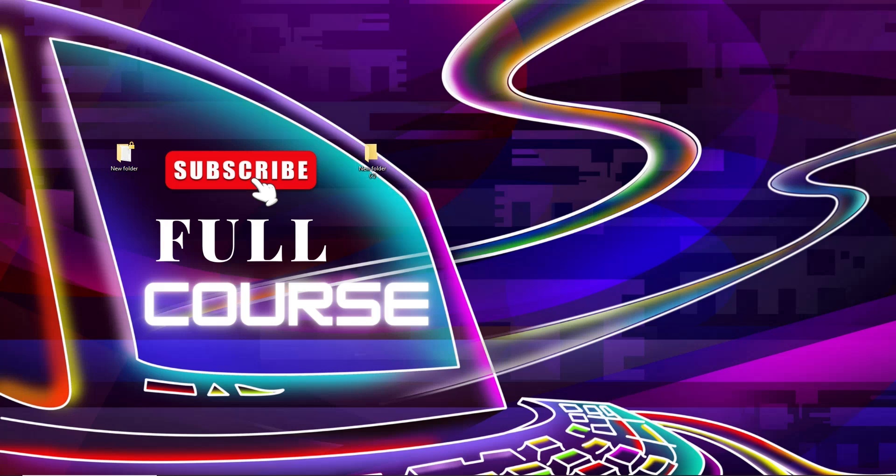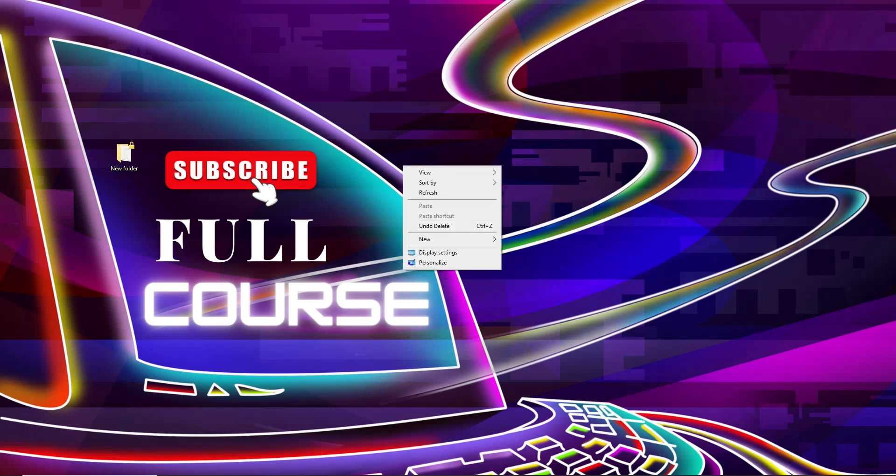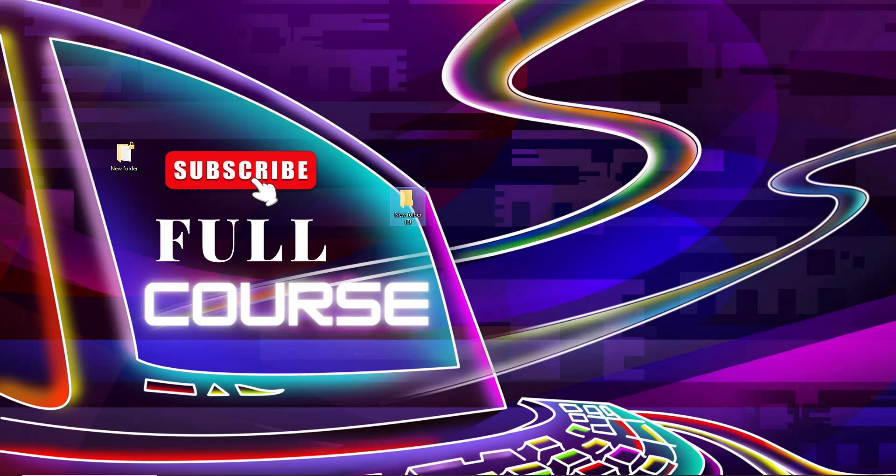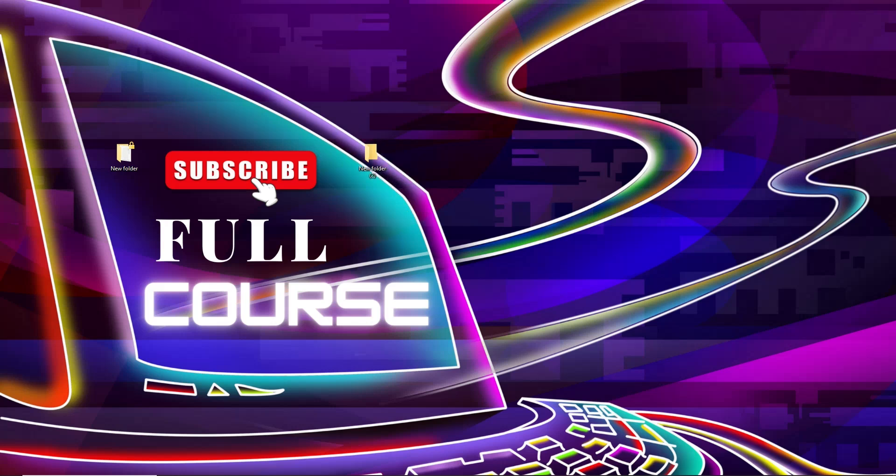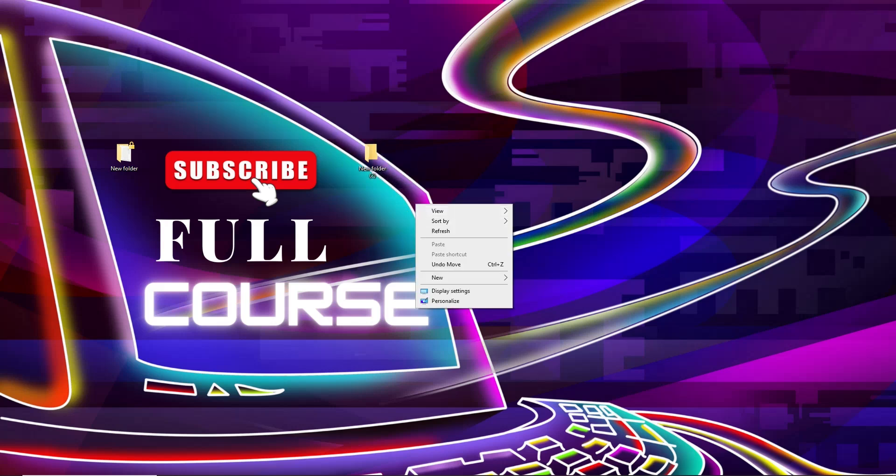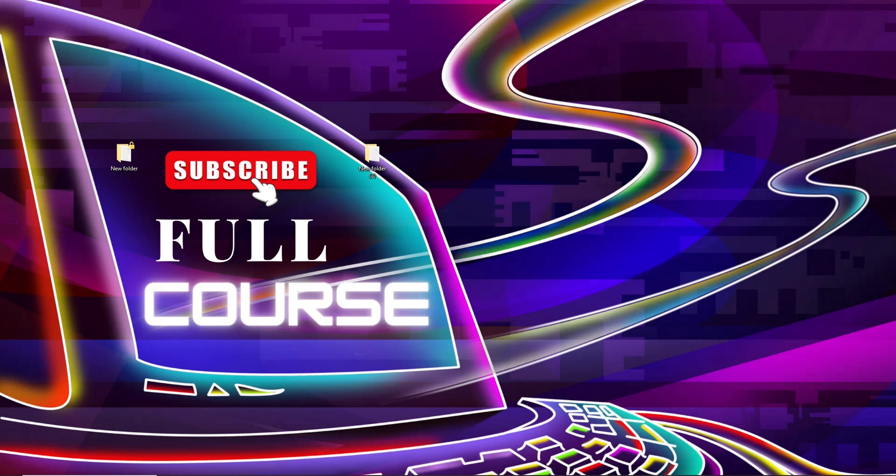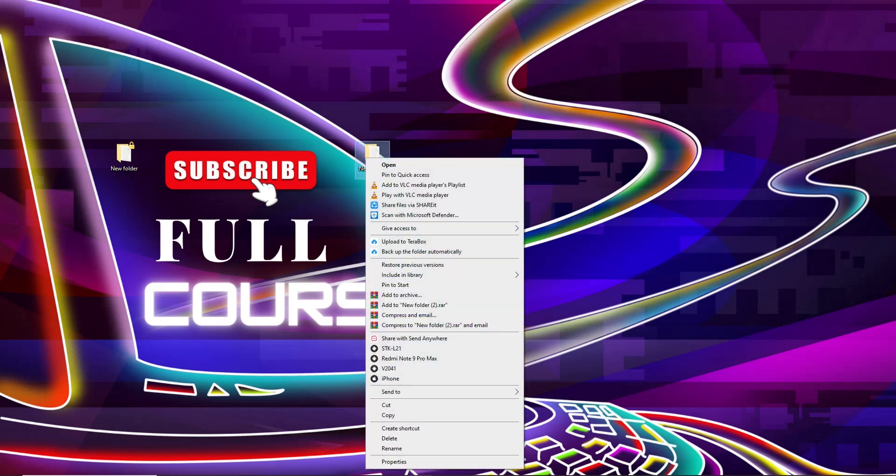So for this, we need to create a new folder. You can easily rename or stay with the same name. So I give something. Now see, my folder is not empty. Now I click on Properties.